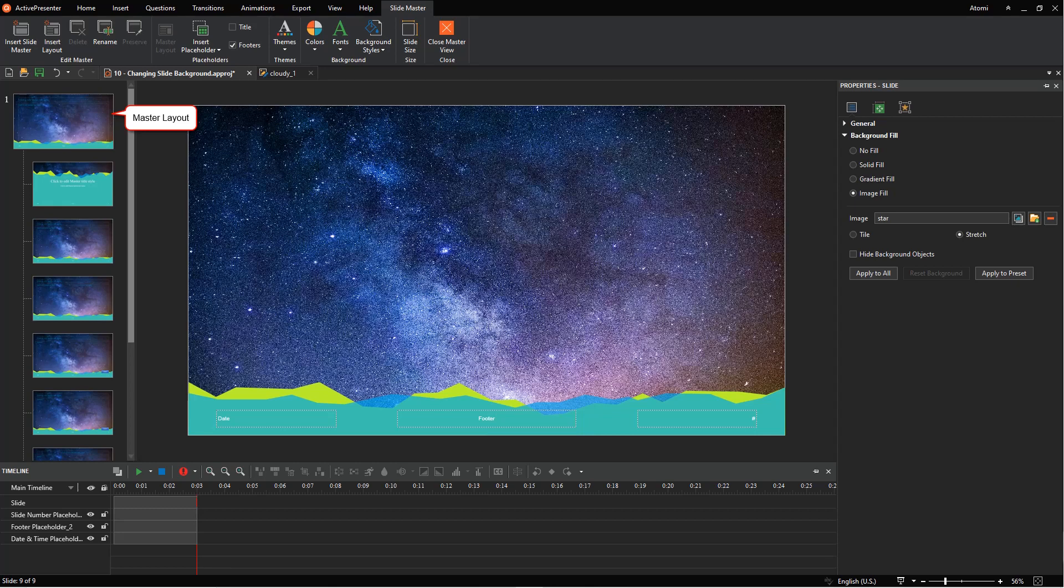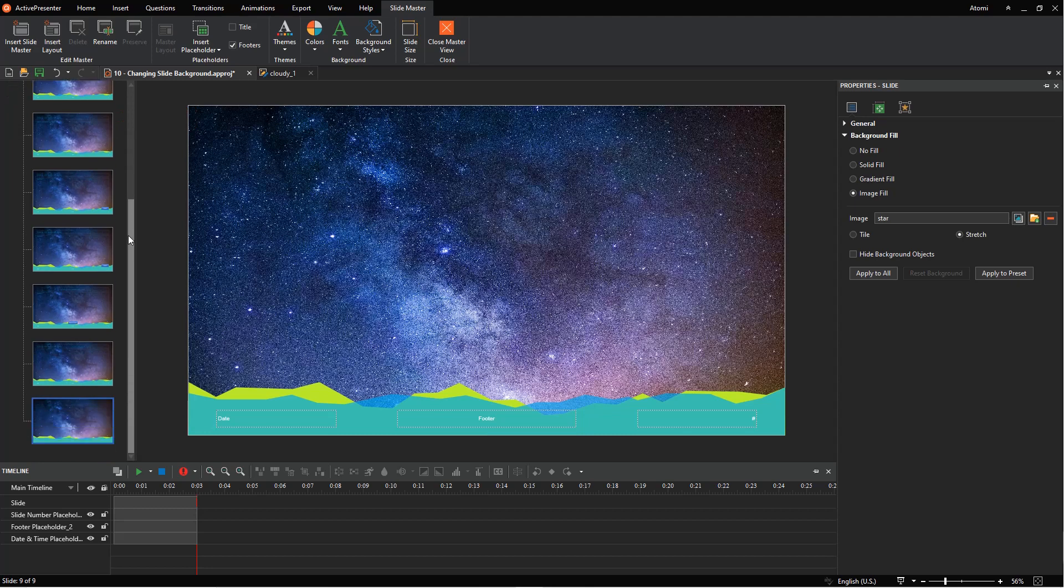Note that this will also be done if you change the background of the master layout, as the following ones inherit all the properties from the master one. For more details, refer to the video How to Use Slide Masters.